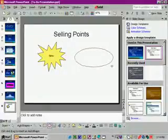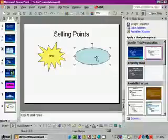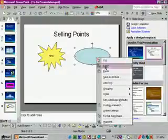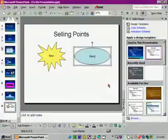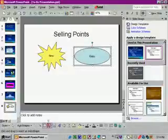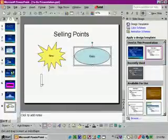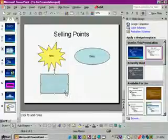We'll draw an oval at the top right of the slide. Then right click on it and select add text and type 'easy'. Now let's click on the rectangle tool and draw a rectangle at bottom left and type 'helpful'.